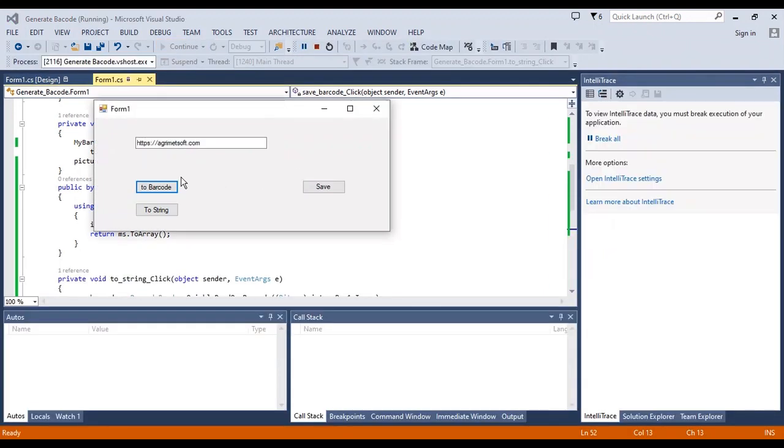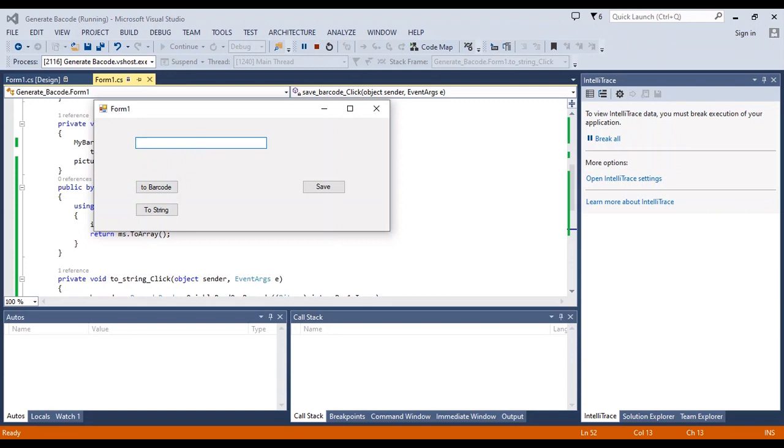Now I should run the project and show you the result. First, I want to convert a number to barcode. This is a sample number, and this is the barcode of this number.